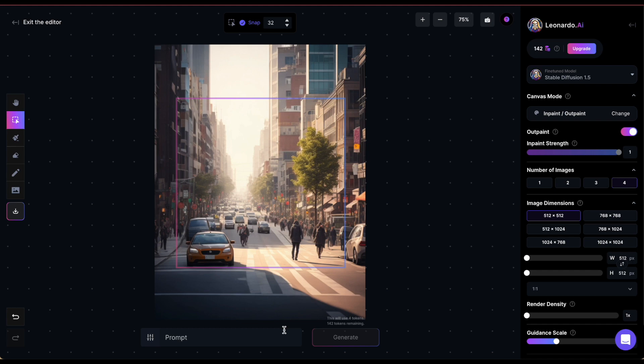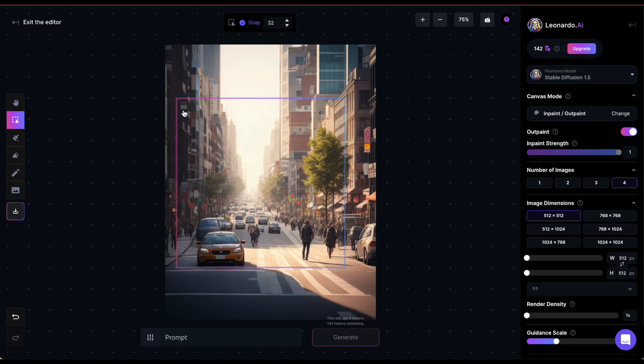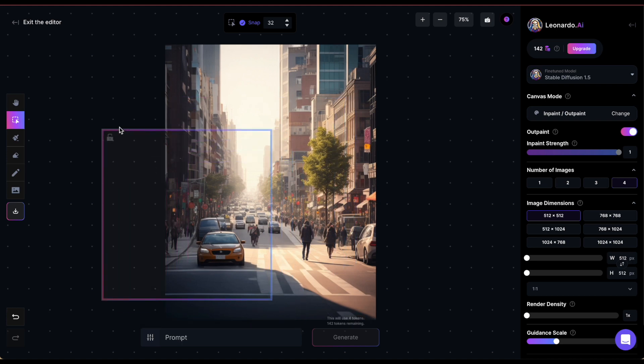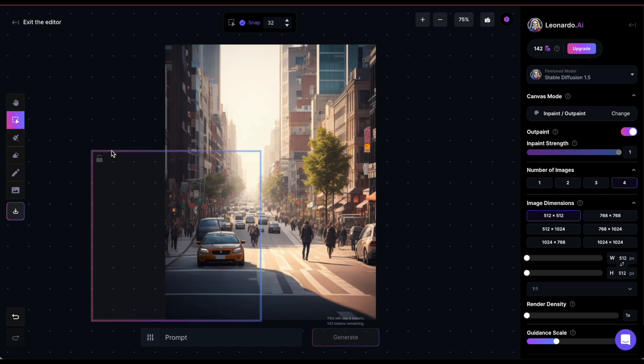Imagine you've generated a picture of a bustling city street but you're not pleased with its dimensions. In the AI Canvas, position a rectangle over the part that you want to extend but make sure you're covering about half of it with a rectangle so that the AI can use that as a reference.